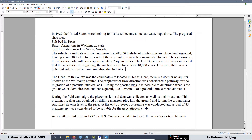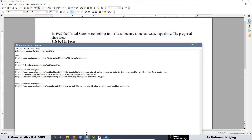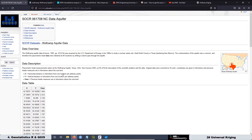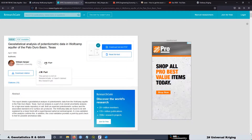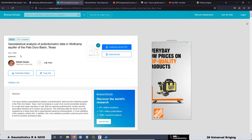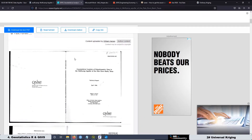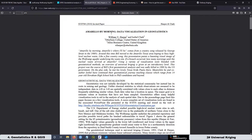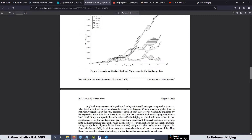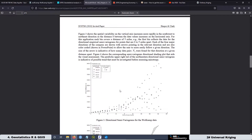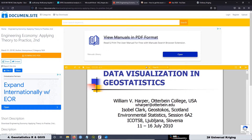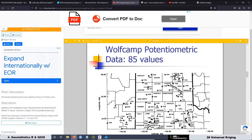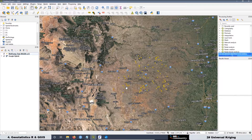If you make your own search on Google you'll find a lot of information related to this event. I also added some links related to geostatistical studies on the Wolfcamp aquifer dataset. The first one is a geostatistical analysis of potentiometric data in the Wolfcamp aquifer of the Palo Duro Basin in Texas, which contains a full geostatistical study. There is also one called 'Amarillo by Morning: Data Visualization in Geostatistics.' There are many resources with information related to this investigation.